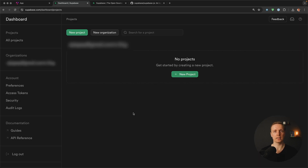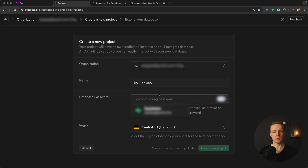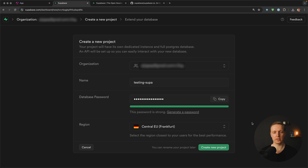After creating an account inside Supabase, you will see the dashboard. I don't have any projects, so let's create one. The name can be 'testing-supabase', and you must provide a database password or click generate. After this you can select a region — I'm fine with Europe — and I'm clicking 'Create new project'.